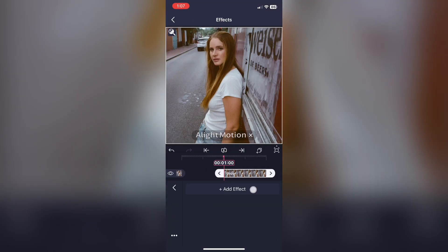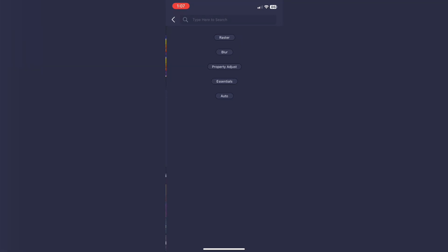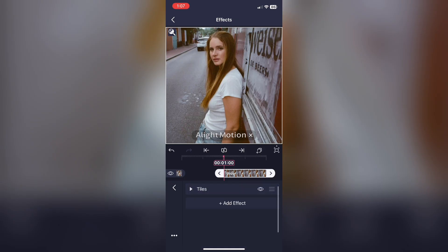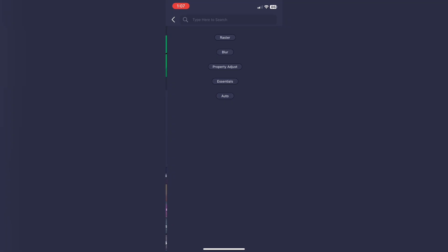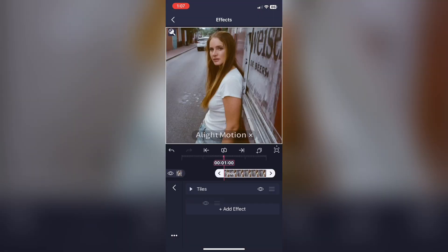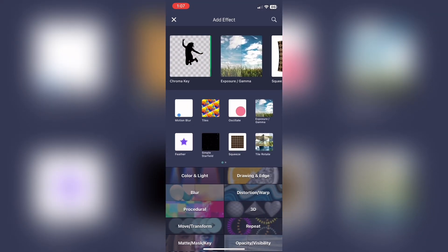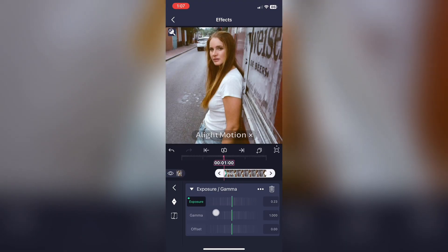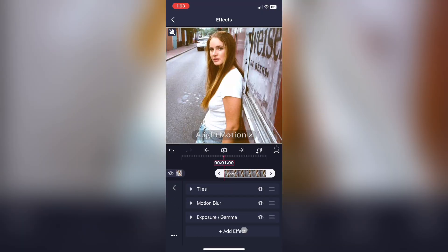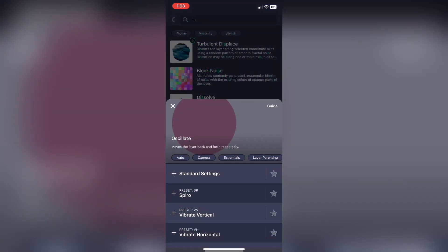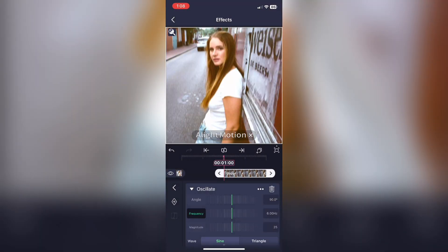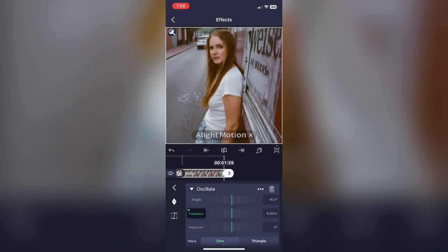Just like we did for the last shake, make sure you add on the effect Tiles and hit Mirror. Now add on Motion Blur, and once again this is optional, but I'm just making a quick Exposure flash to add more effect to the shake. Add on Oscillate, make the Angle 90 degrees. Go to Frequency and change the value to 6 — keyframe that at the very beginning — then go to the very end of your clip and make the Frequency 2.